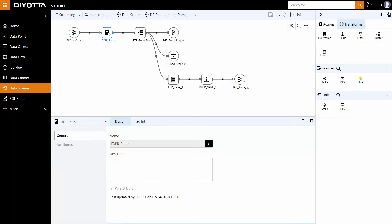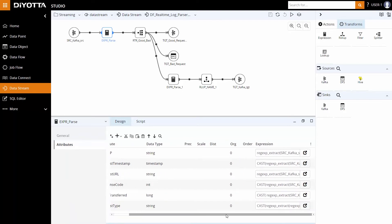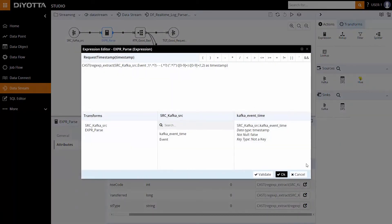The various fields and the events are parsed by making use of the regular expression function of Spark SQL. This is done in expression transform in Deoda. Under attributes, we can define and extract the required attribute values using regular expression condition. For example, this expression extracts the timestamp data from the event.